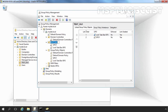If you attach two group policy objects to a particular container, the link order will decide the priority. As you can see, the link order is 1 for Lock Taskbar GPO and link order 2 for GPO1. That means Lock Taskbar GPO has higher priority over GPO1. That's the end of this video on how to create and link a group policy object to an OU in Windows Server 2016 Active Directory. Thank you all for watching.